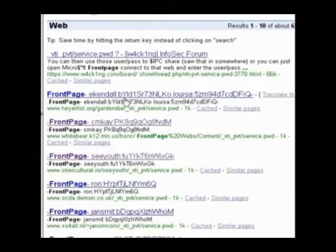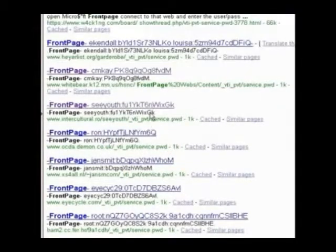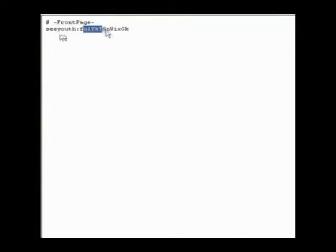Now I can see a whole load of passwords and usernames. Take this one for example. Just click on it. You should see the username and password. Now what you can do with this is load up FrontPage if you've got it and enter the details so you can edit any aspects of the website.